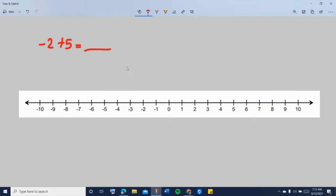When you say sum of negative 2 plus 5, that means you would have to add negative 2 plus 5 because the answer to that is the sum of negative 2 plus 5. So how do we do it?